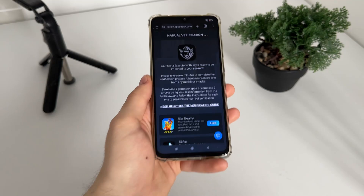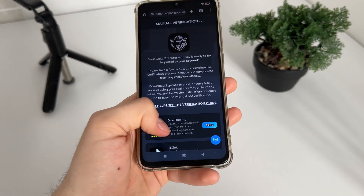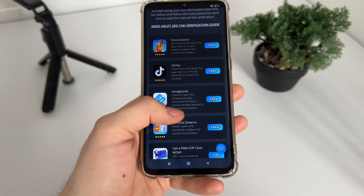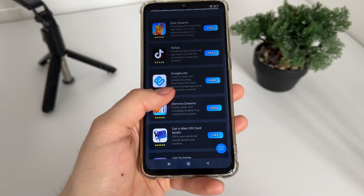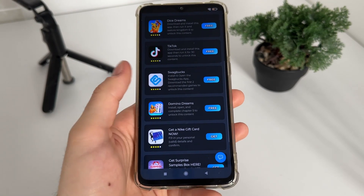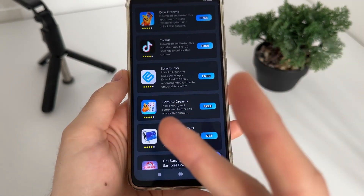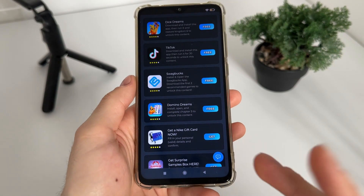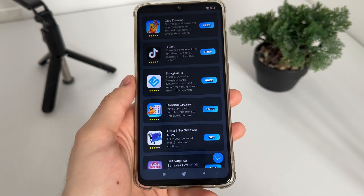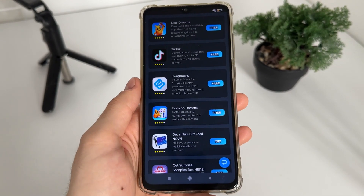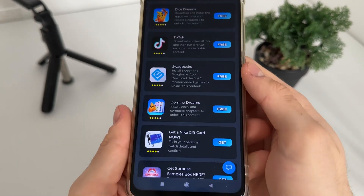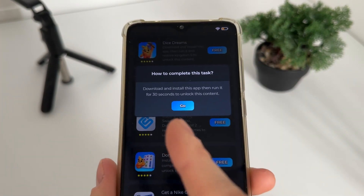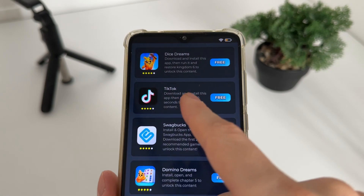We'll have a list of six tasks and we'll have to complete only two tasks of our choice from this list. Just click 'Go' and it will start downloading an app or game from the official publisher.